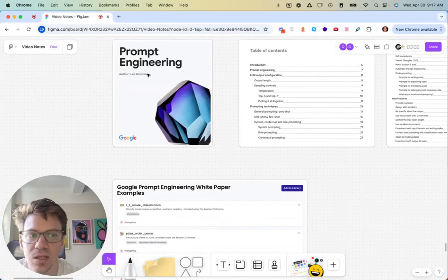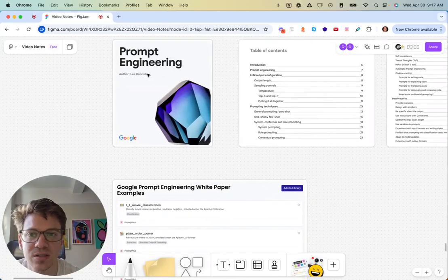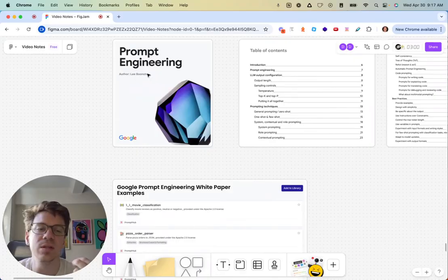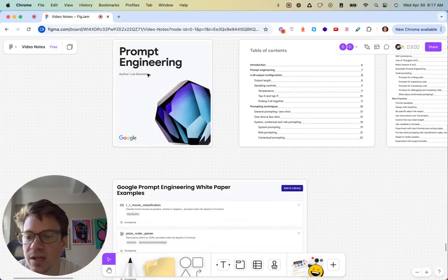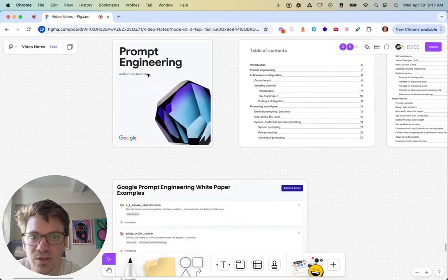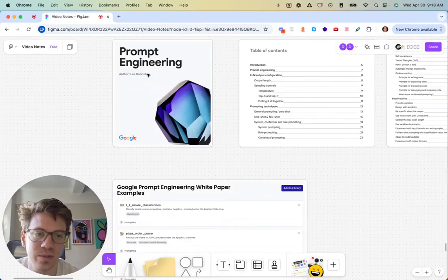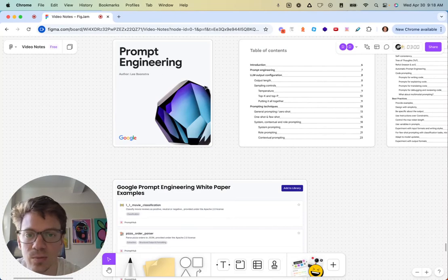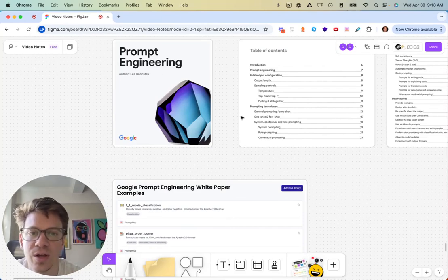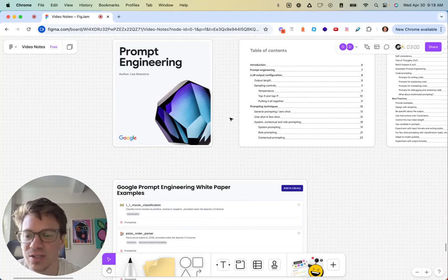Again, kudos to Lee and whoever else worked on this. It's really helpful when these providers try to give out some information around prompt engineering, as we saw last week with GPT-4.1's prompting guide that we went over. So yeah, that's it for today. We'll see you in the next one.